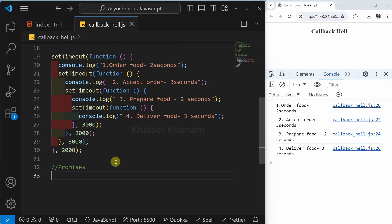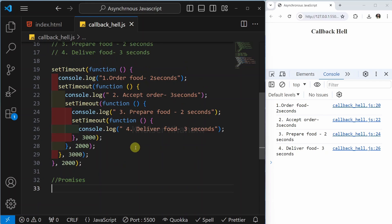Using promises is the more modern way to fetch data from an API. This is all about callback hell. When it is asked in an interview, you can give this example of ordering food in a restaurant and show this simple demo. Later on, I will be telling you how to write the same code using promises.